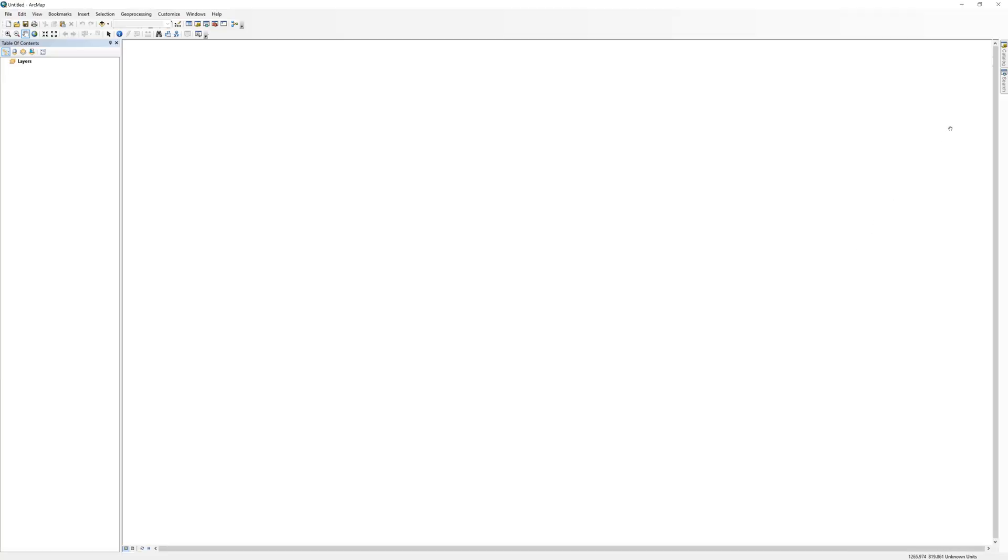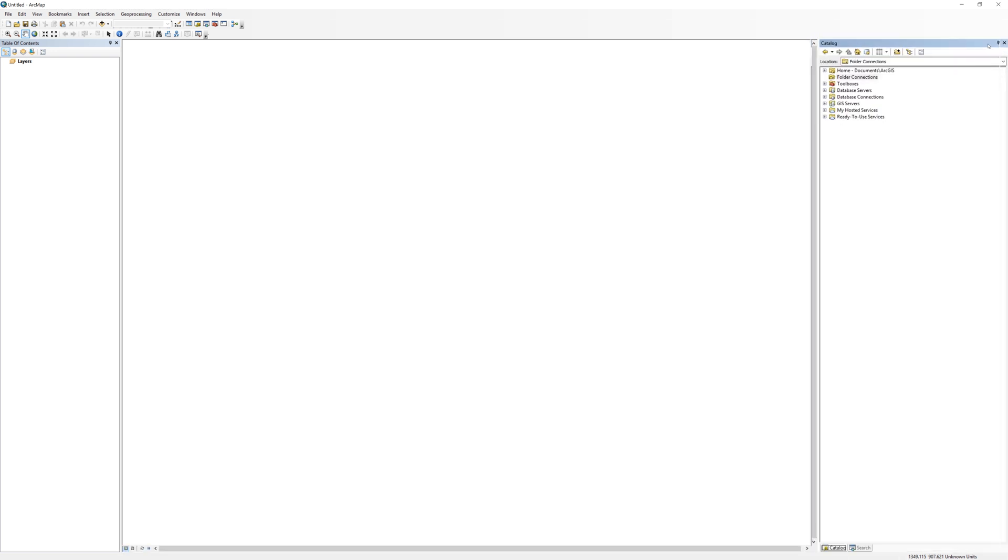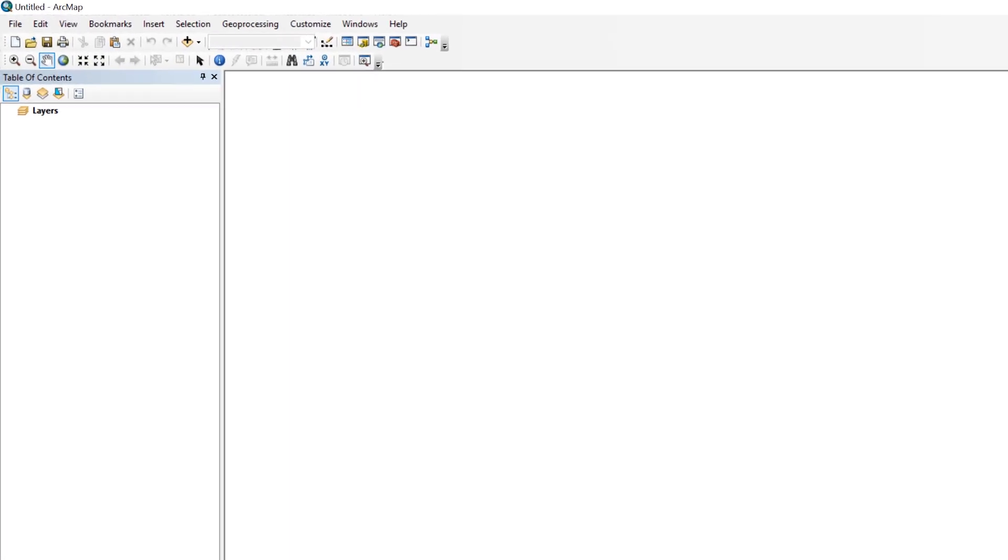In ArcMap, open a blank map document. The easiest way to add data is to use the catalog window. You'll typically see the catalog window pinned to the right side of the screen. If you don't see it, just click the button with a yellow file cabinet icon.